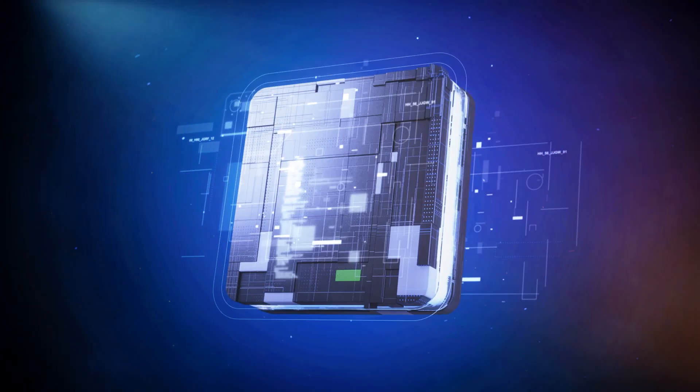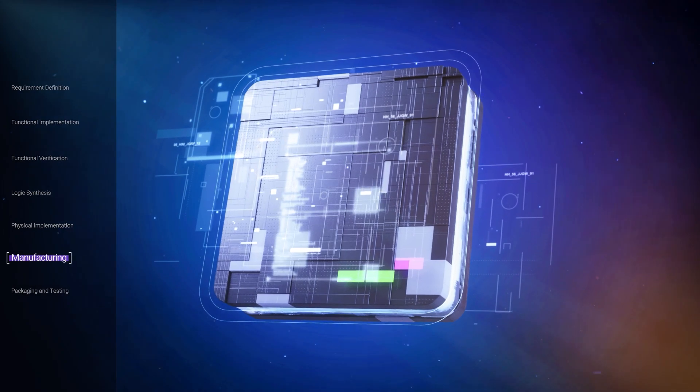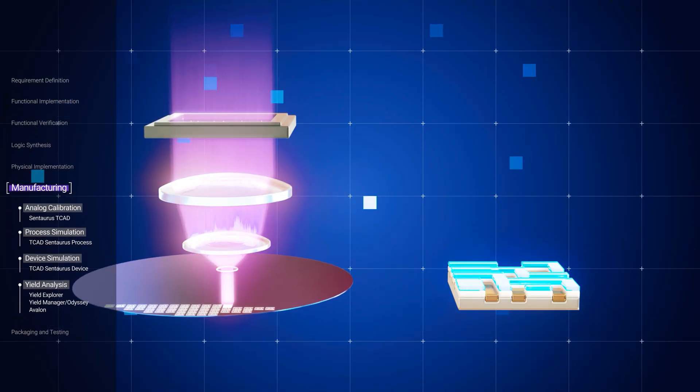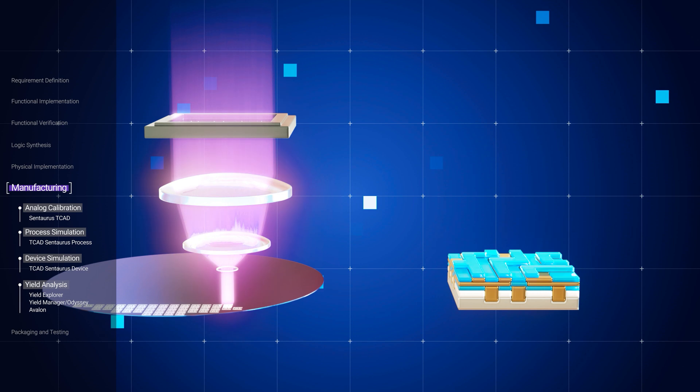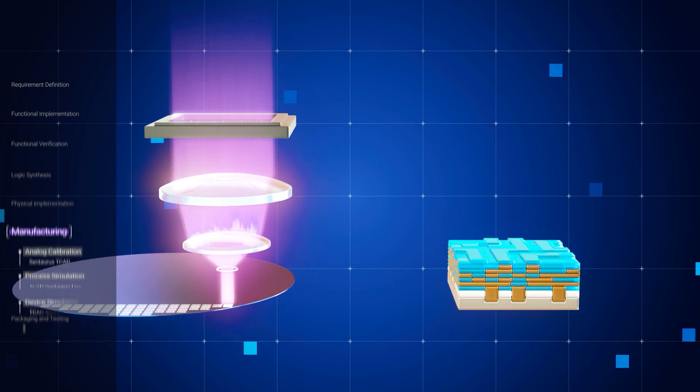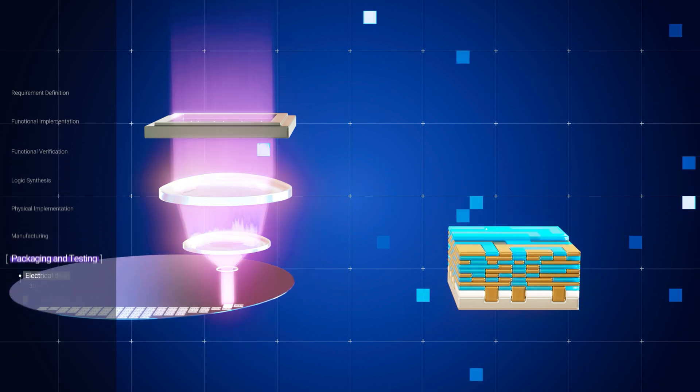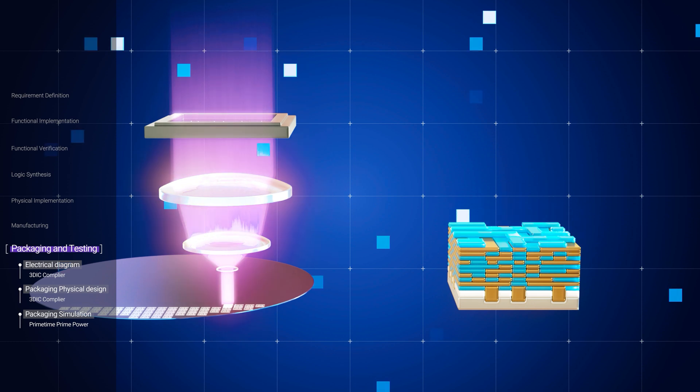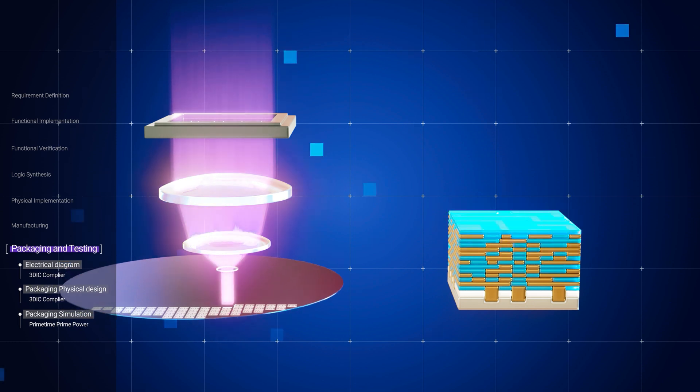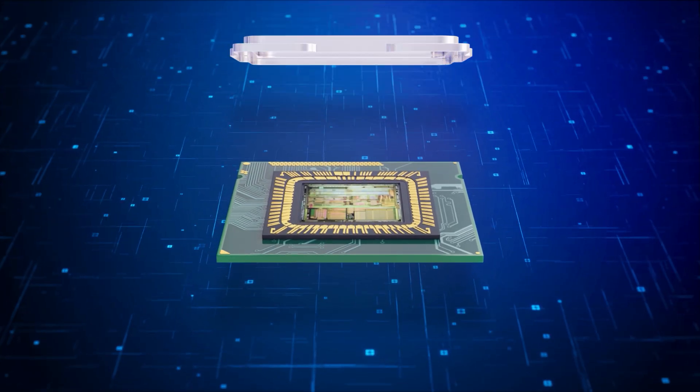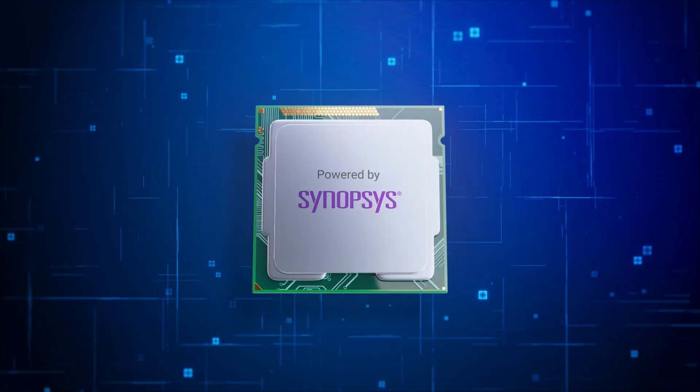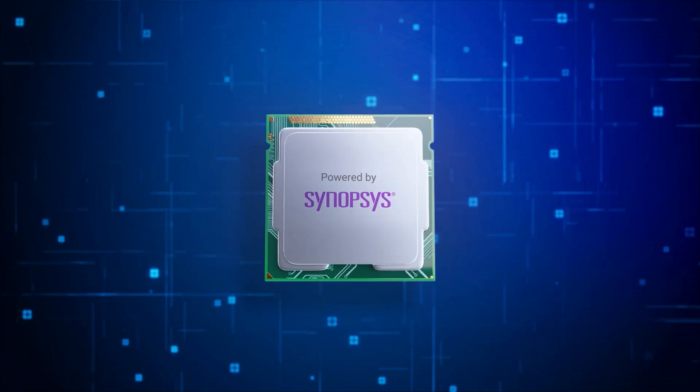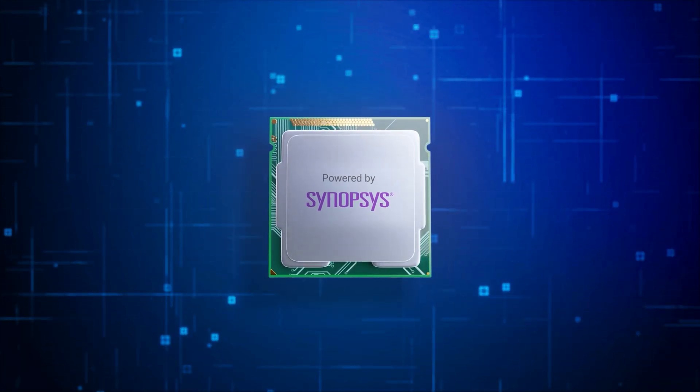Once all requirements are met, the chip design can be considered as completed. Then, the design files will be transferred to a foundry, using a standard file format, which is then used to create the actual circuits on the silicon wafers. After manufacturing, packaging, and testing, we can get the chips we can actually use, but the whole process often takes one to two years.